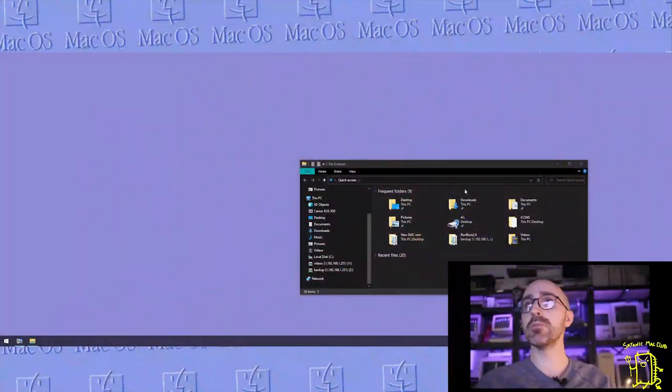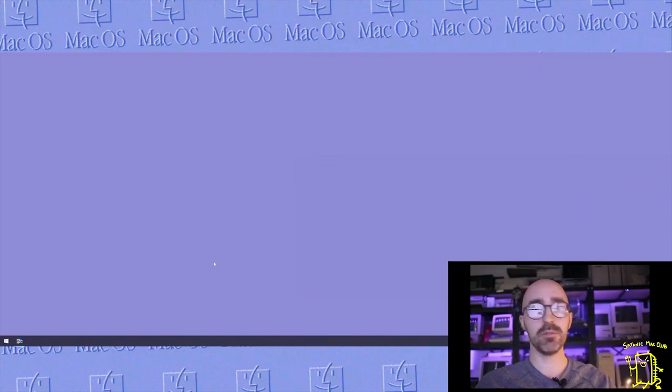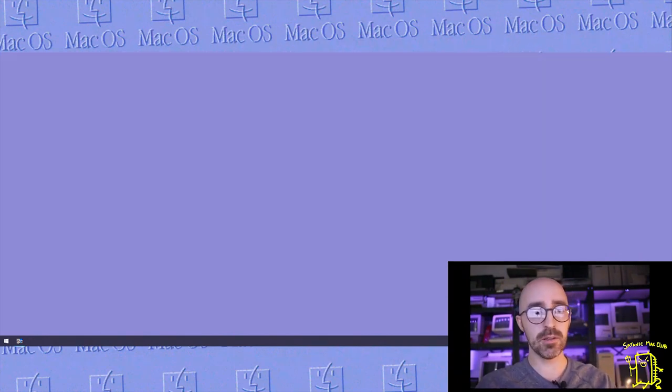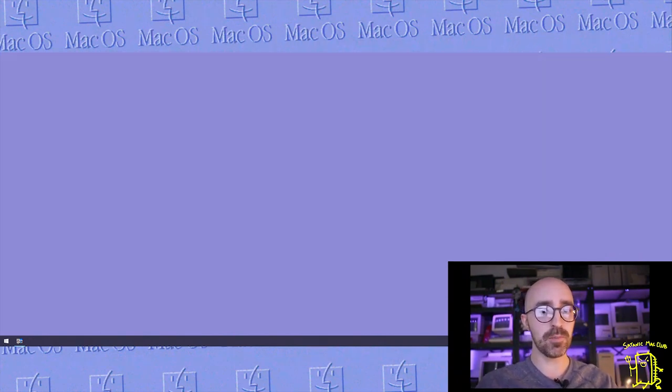Going to go ahead and overwrite my previous one that I had there. So now I have four files specified for our ROM image. Let's get back onto the computer.